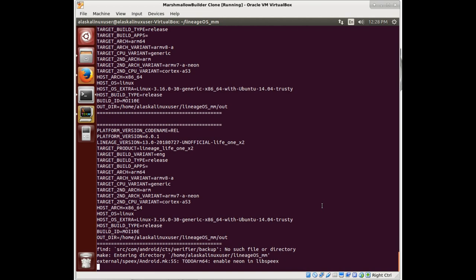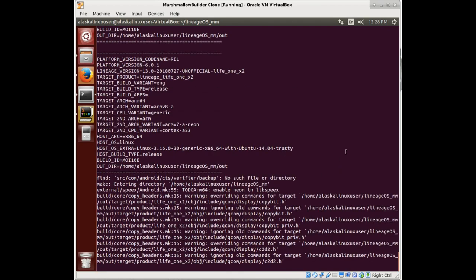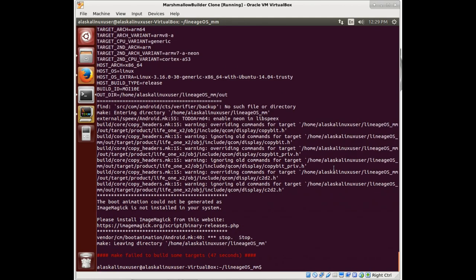Once again, it's just checking all the build tools, getting everything prepped and ready. We'll probably have another error right off the bat. And there we go. Error. Stop.